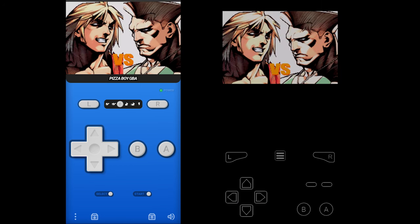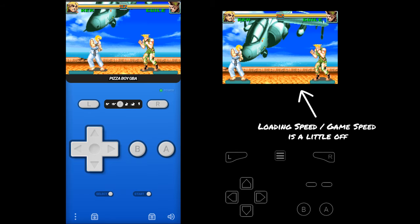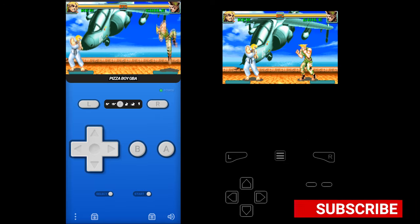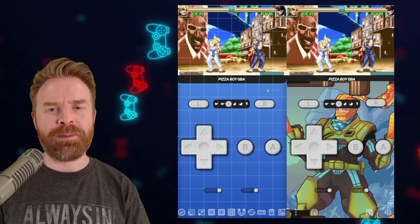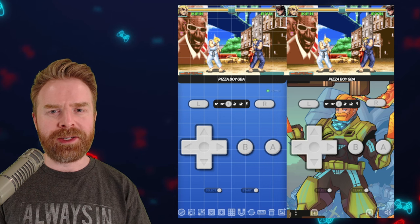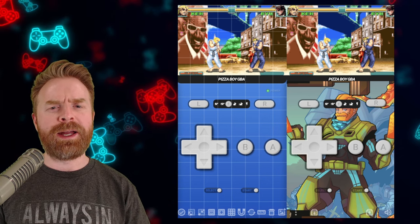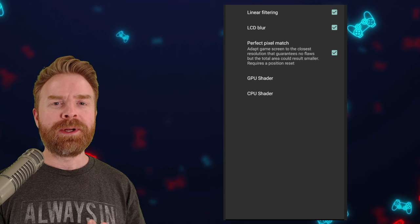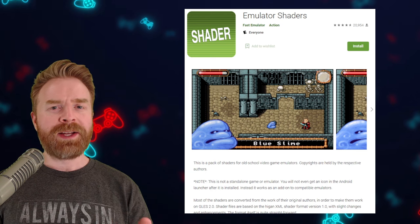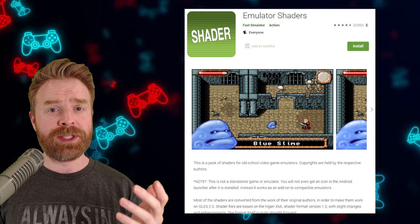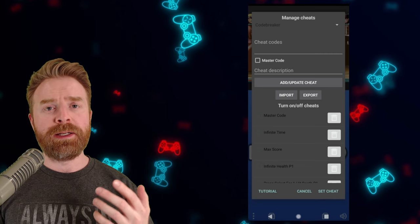Here are the two emulators running side by side — My Boy on the left and Pizza Boy Pro on the right. For visual customizations, Pizza Boy Pro is easier and better to use. You can adjust the layout, change color coordination, and import custom images right within the app. Video filters are baked into Pizza Boy — it includes a bunch of GPU shaders and one CPU shader — whereas My Boy requires installing a separate app called Emulator Shaders. For cheats, My Boy requires manual entry, while Pizza Boy Pro has baked-in cheats that populate based on the game you're playing.